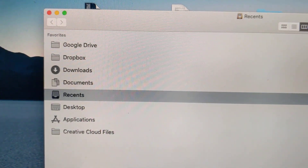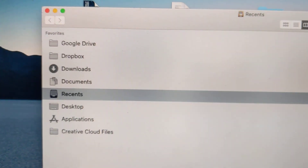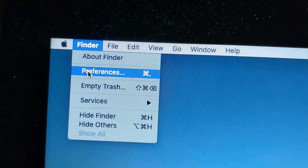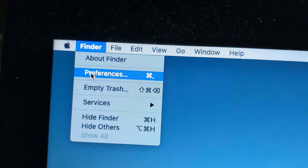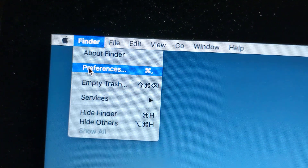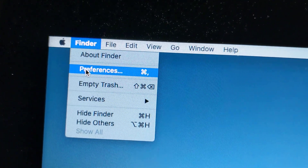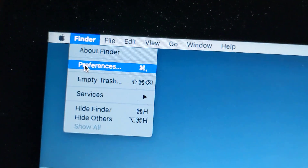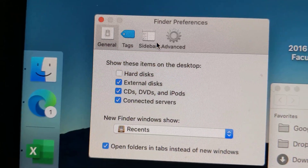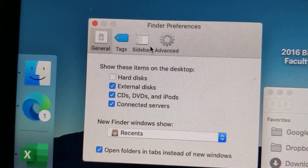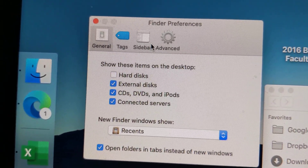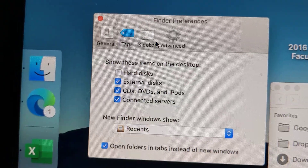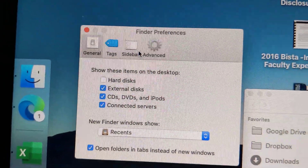How to show and hide external drives on your Mac. Go to the top next to the Apple icon, click on Preferences under Finder. You will see a dialog box — Finder Preferences — and put a check mark on Hard Drives.